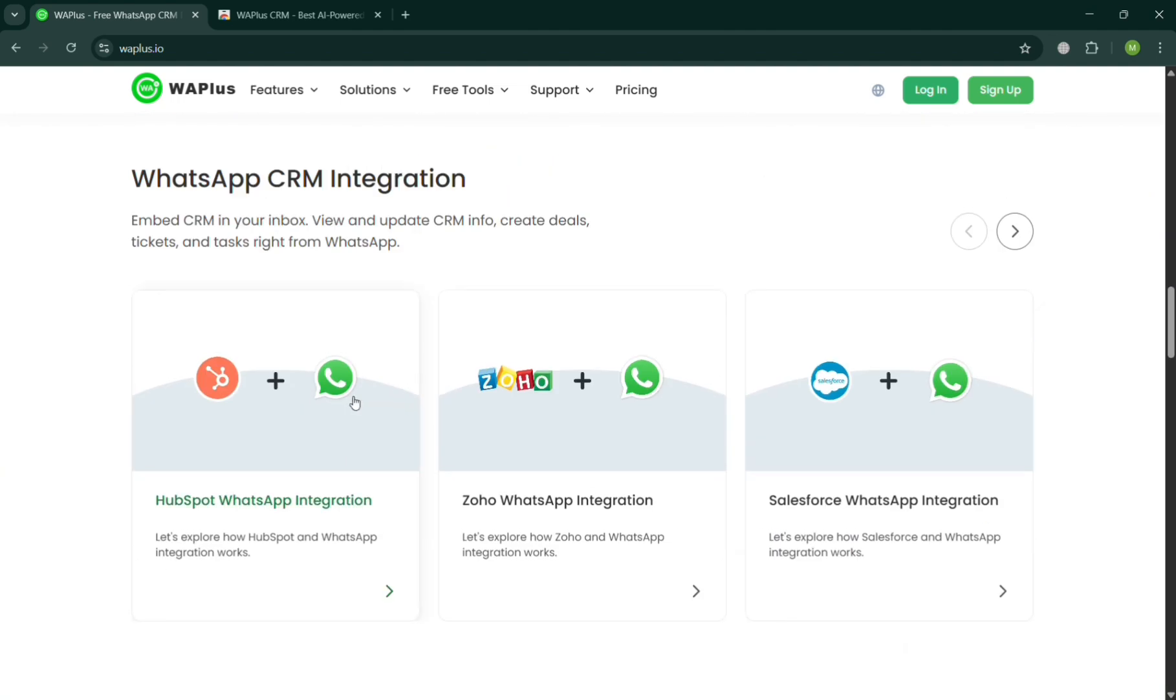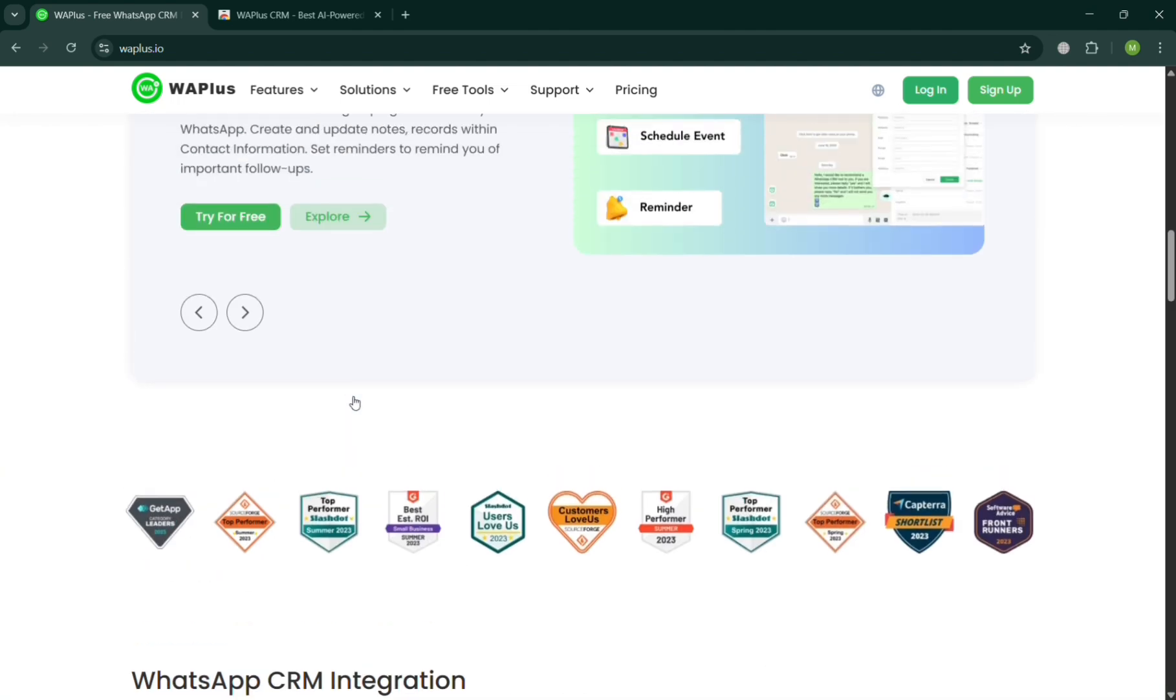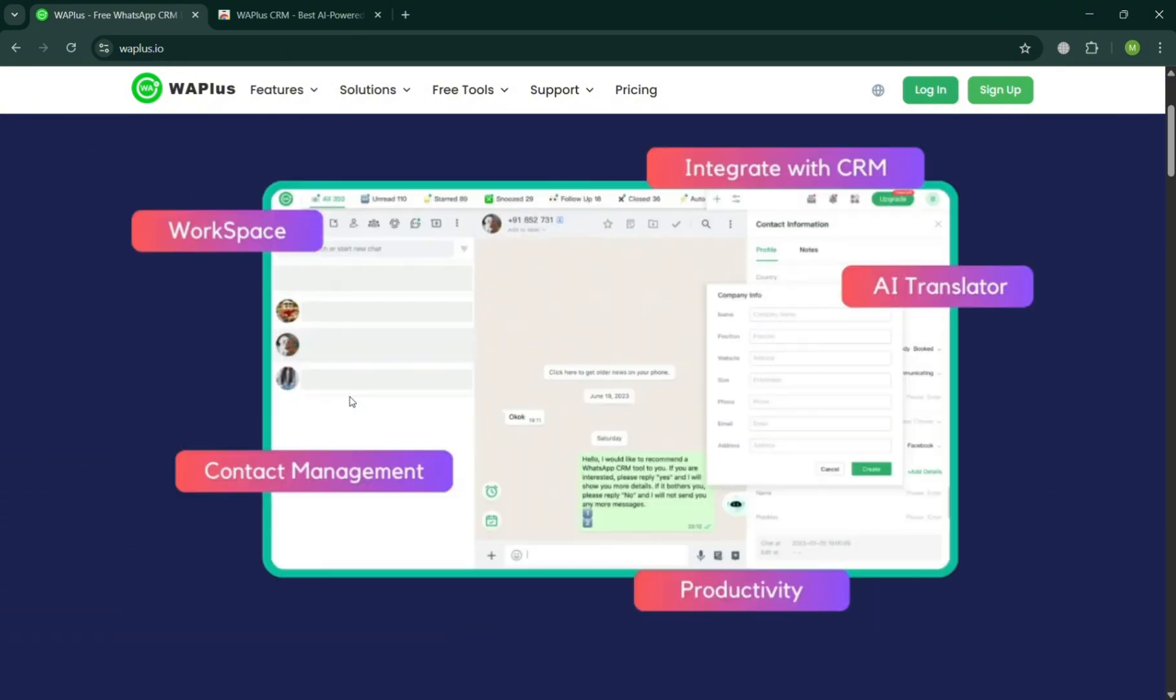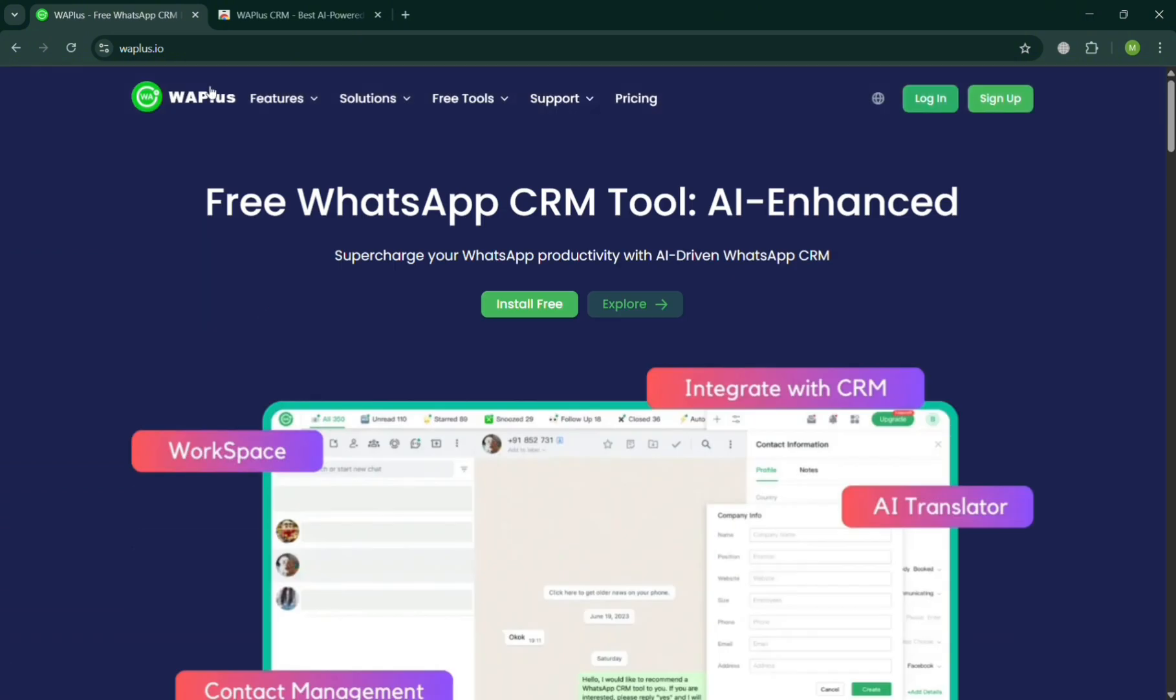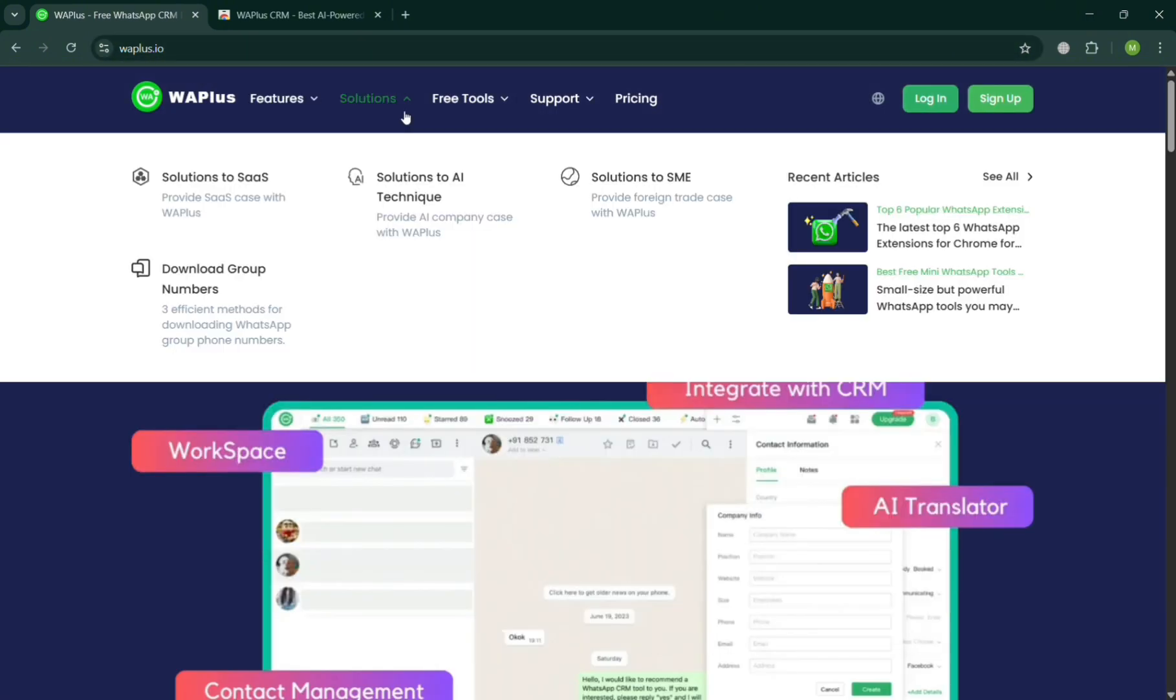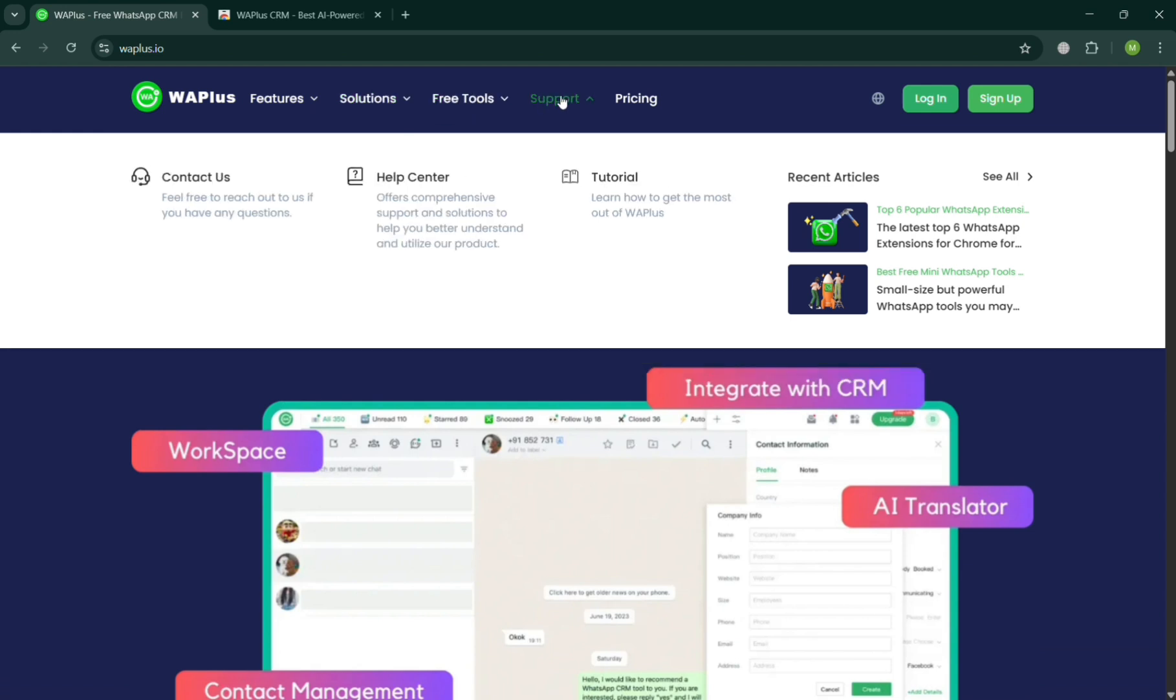It allows users to manage and automate communication with customers more efficiently by offering features such as bulk messaging, message scheduling, chat backup, and auto-replies. It also includes tools for contact management, chat filtering, and analytics, making it easier to track engagement and streamlined customer service.